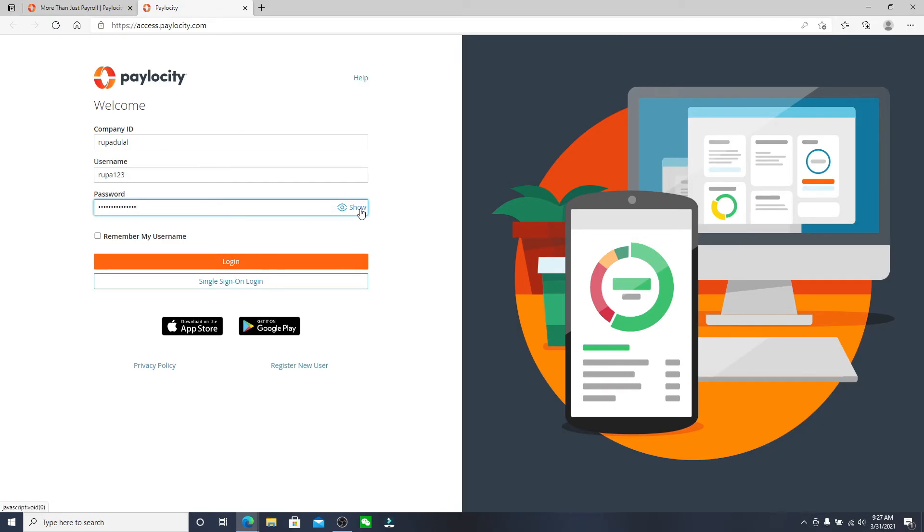If you want to double check your password before moving on, you can click on the show link at the right corner and reveal your password to make sure it is typed in correctly.